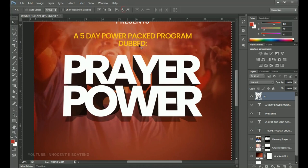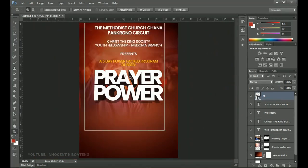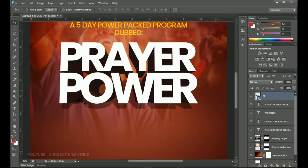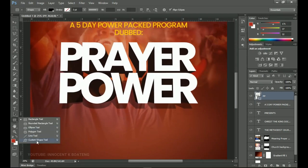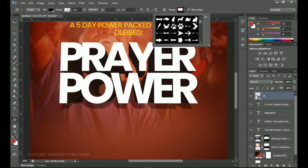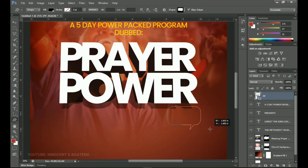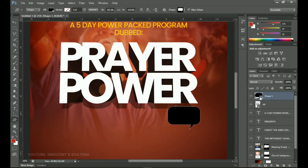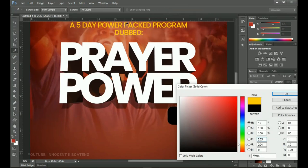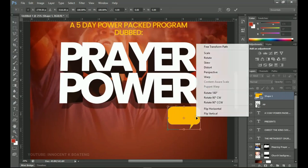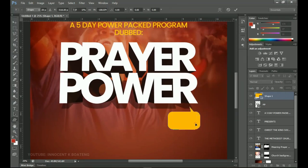Press Ctrl+A and make sure the Prayer Power text is also centralized. Underneath this text we're going to add something — it's 'Prayer Power 2020'. Go to your Custom Shapes and find a particular shape — draw a very small shape, fill it with the yellow color we chose, then press Ctrl+T to transform it, right-click, and flip it vertically.